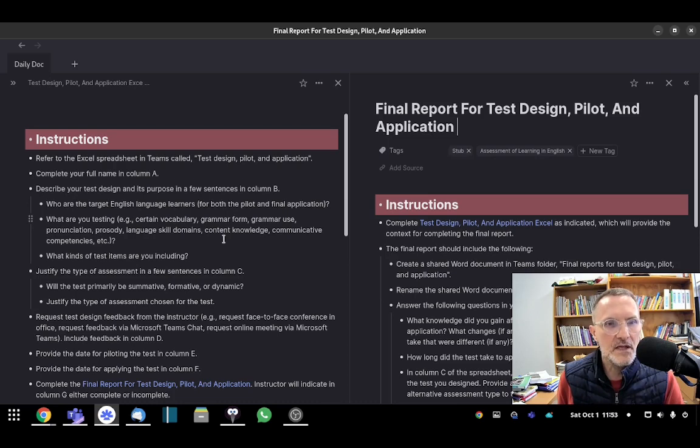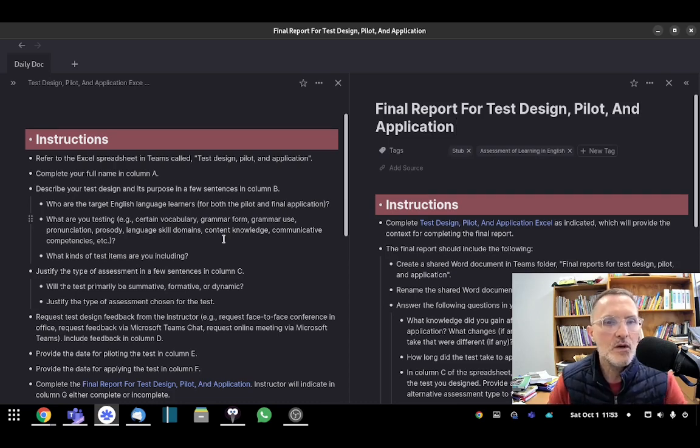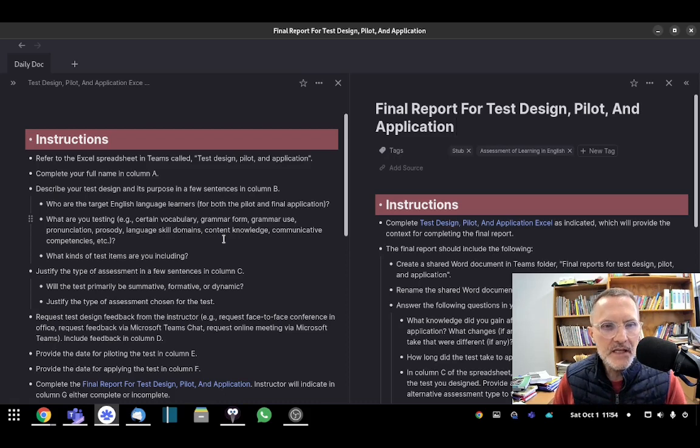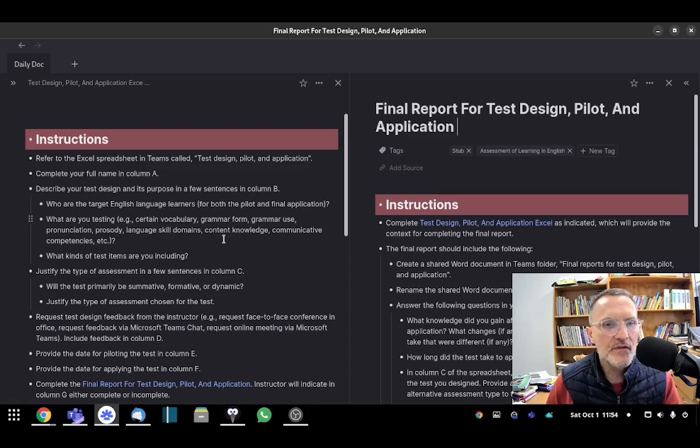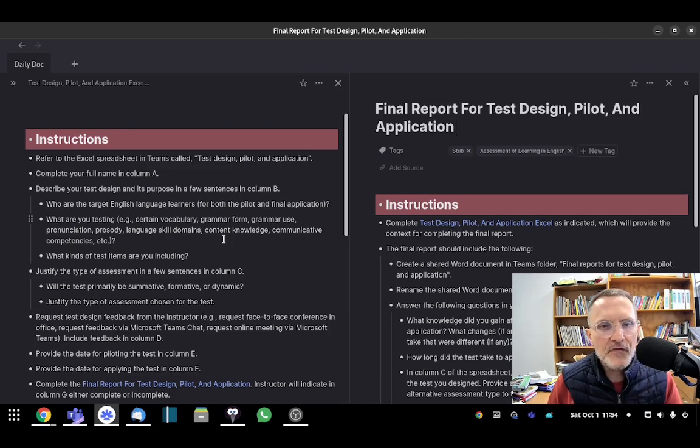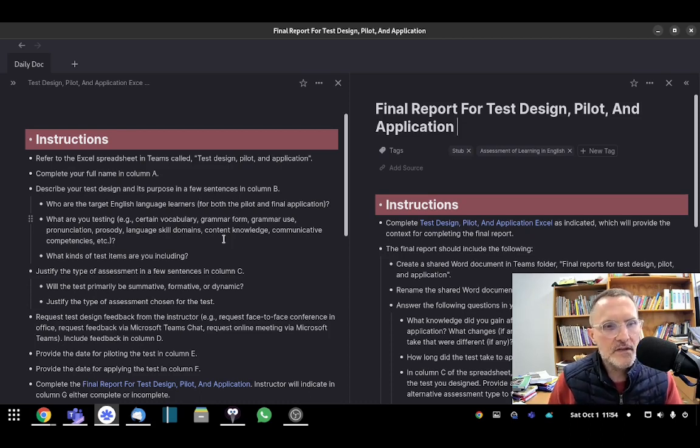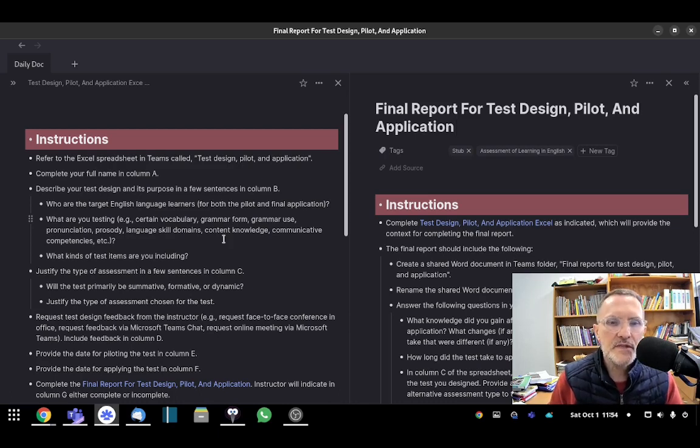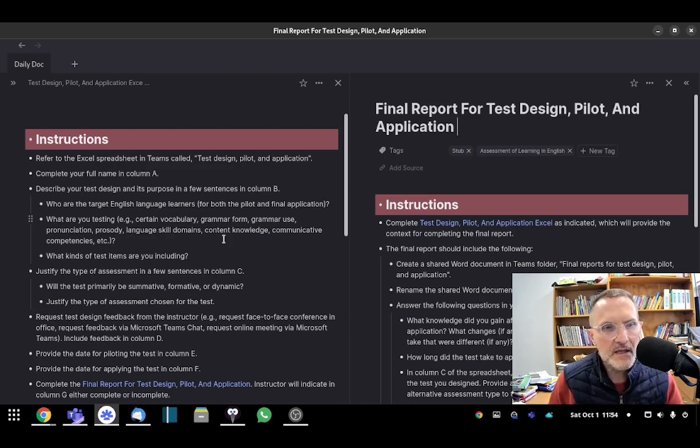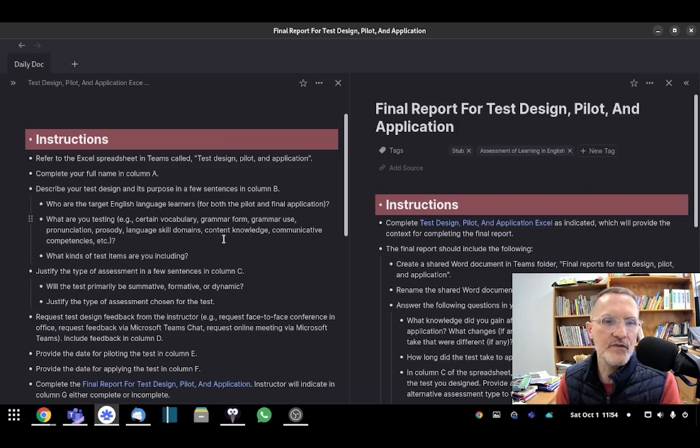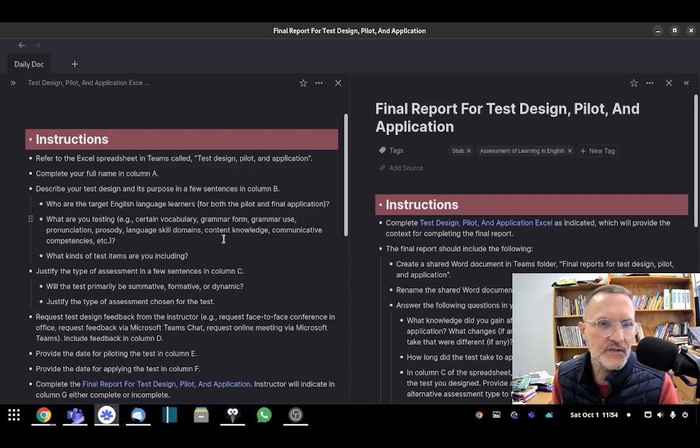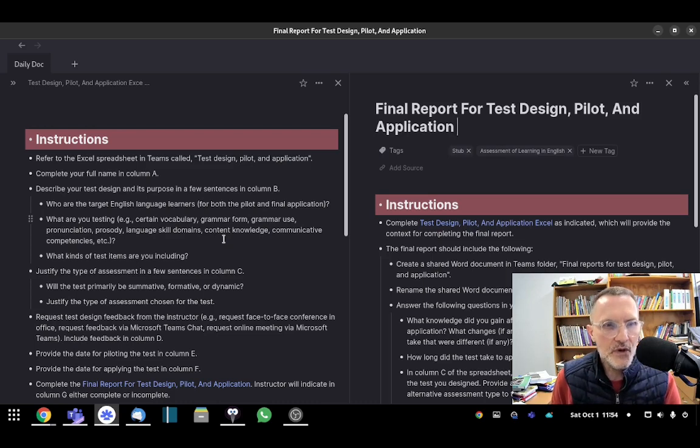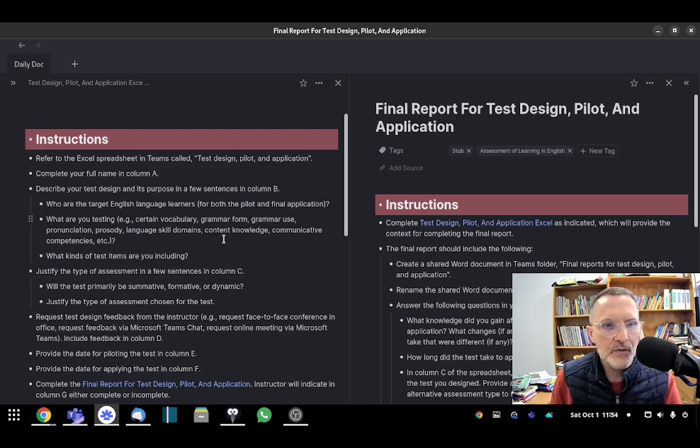In column D, you'll indicate or include the feedback that you receive. You can receive feedback from me either face-to-face as a conference in my office, via Microsoft Teams chat, or you can request an online meeting through Microsoft Teams if you want to have a conversation online regarding your test and receiving feedback that way.